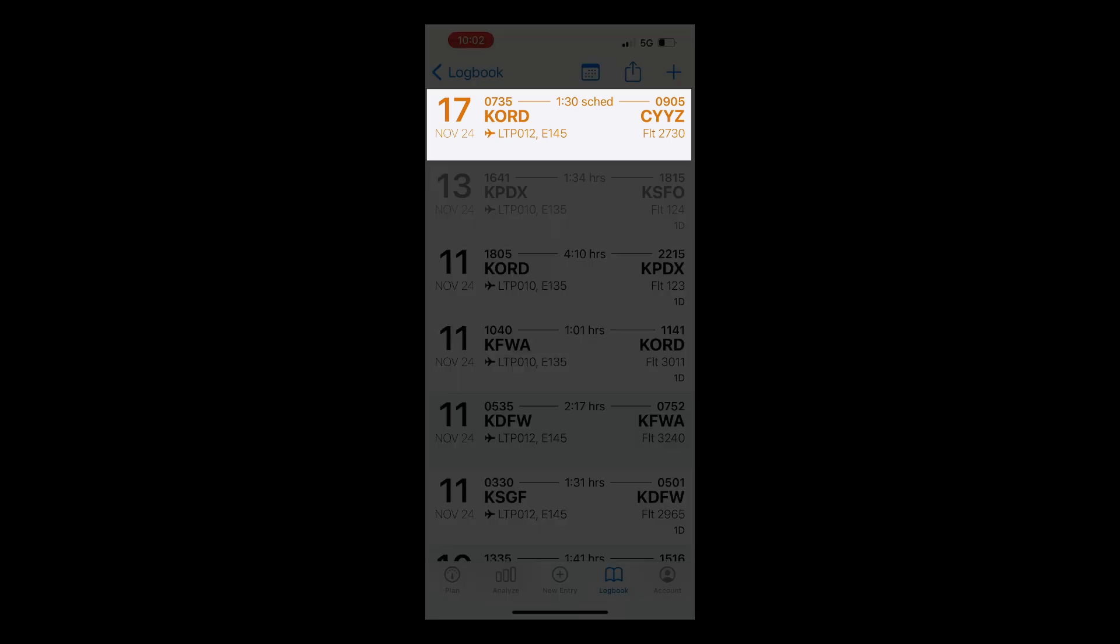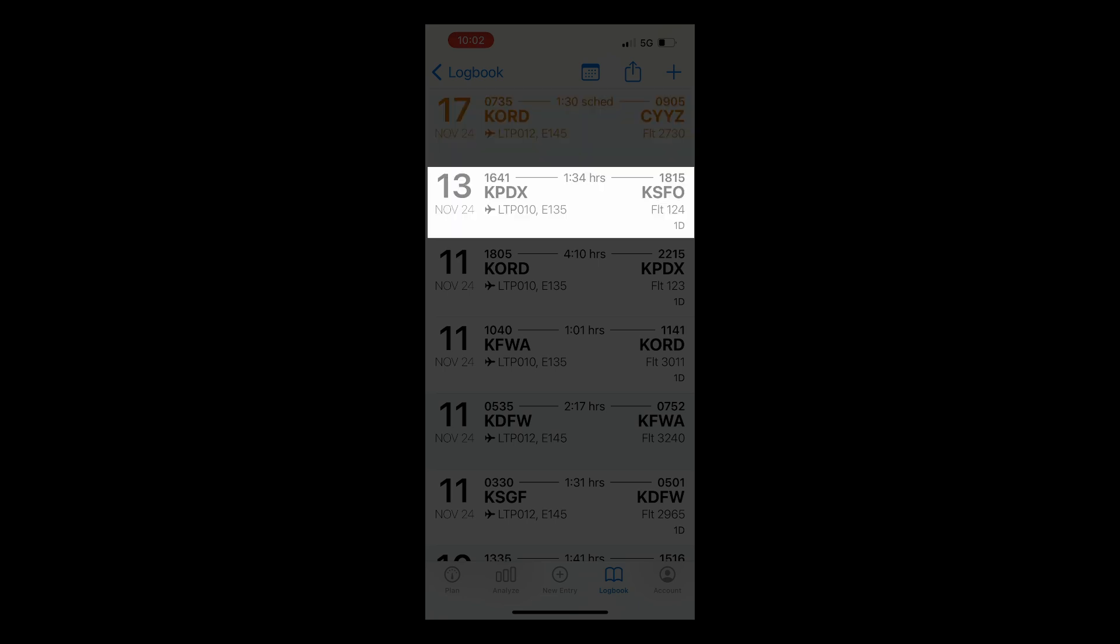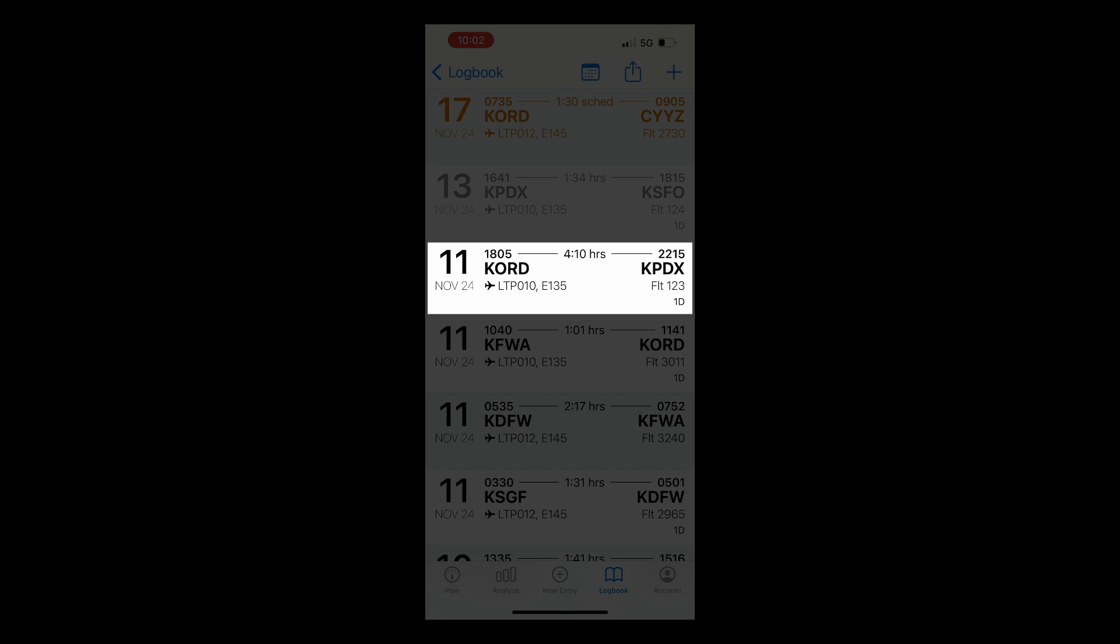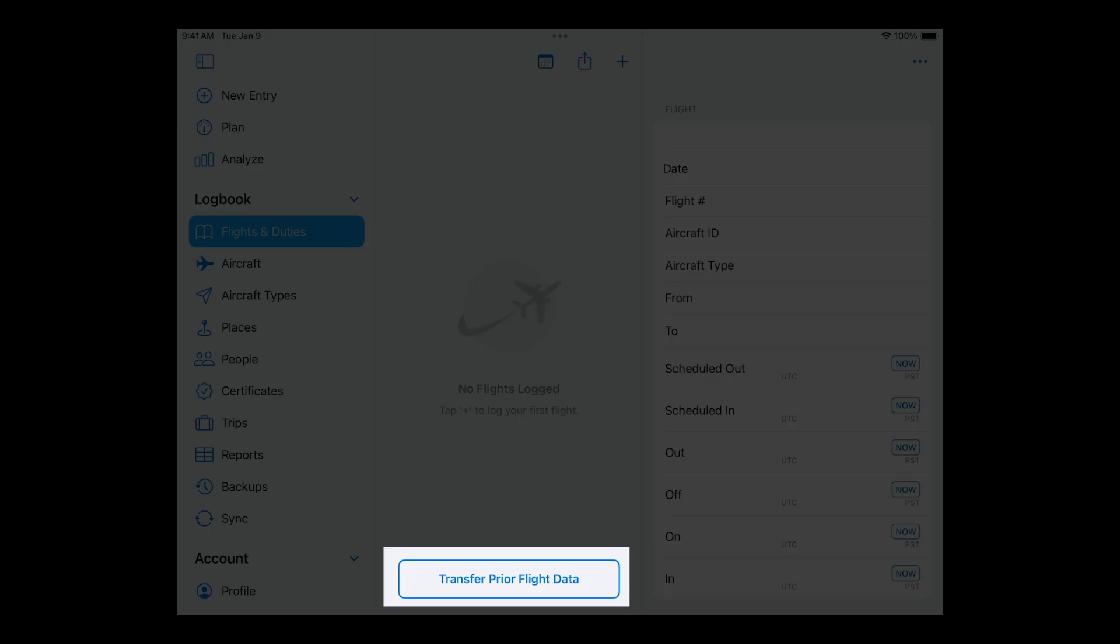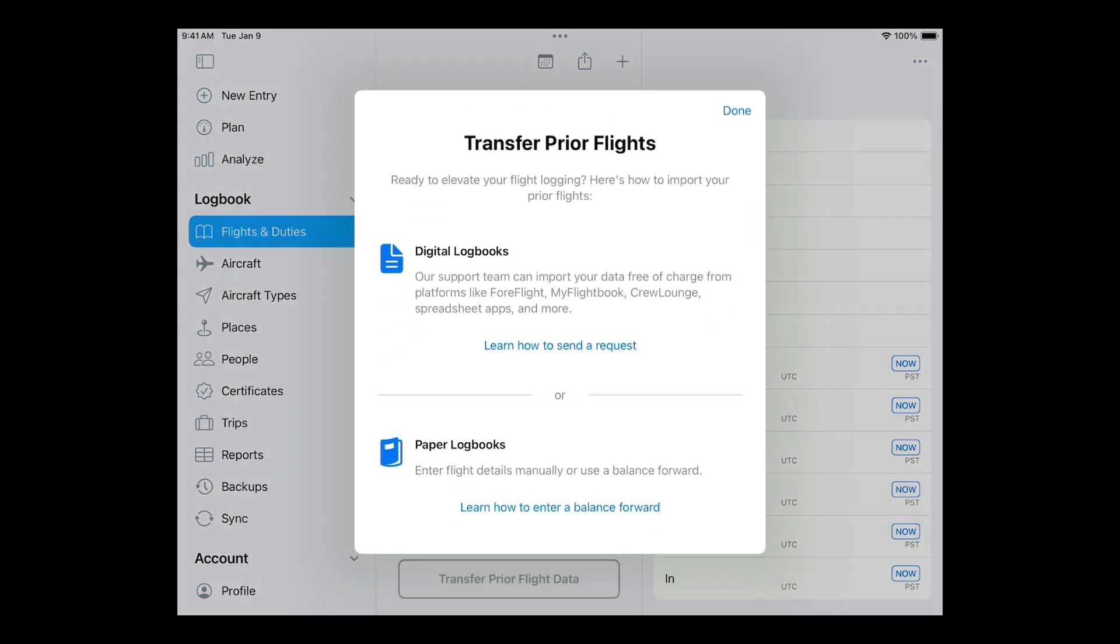Orange indicates an upcoming flight. Schedules can be imported from multiple airlines on Log10 for Mac. Or there are many third-party apps you can use for this. Gray indicates a flight that has been flown and locked. Black is a flight that has been flown and is still editable. You'll also notice that our support team is on standby to help you import any existing flight data you have from another Logbook app, Excel spreadsheet, or they can help guide you through entering a balance forward from your paper Logbook. A video for this is also included in the description.